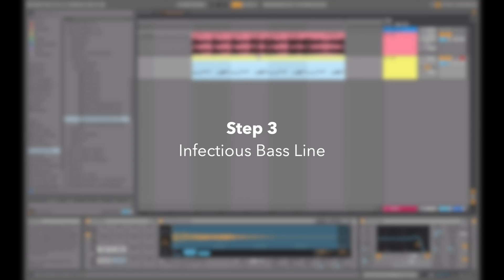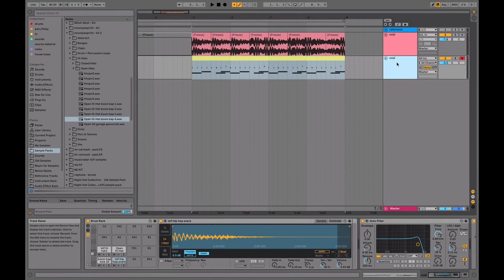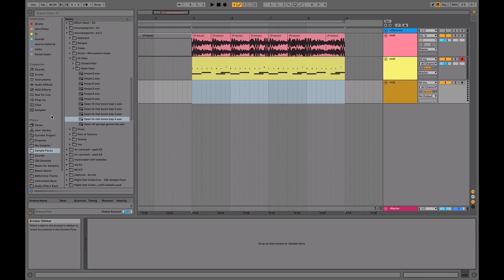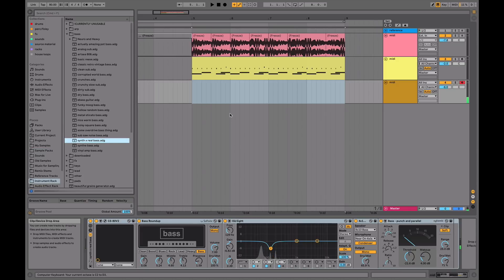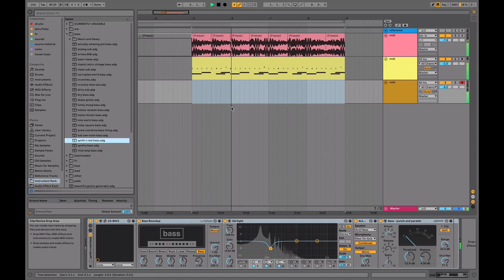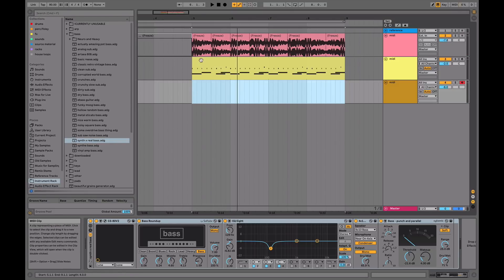Step three, once we've got our drums, is to add an infectious bass line. You can use any bass sound, but one that sounds real is the best in my opinion. Because a bass line really contributes to the warmness of the sound of the track and just helps to glue everything together.